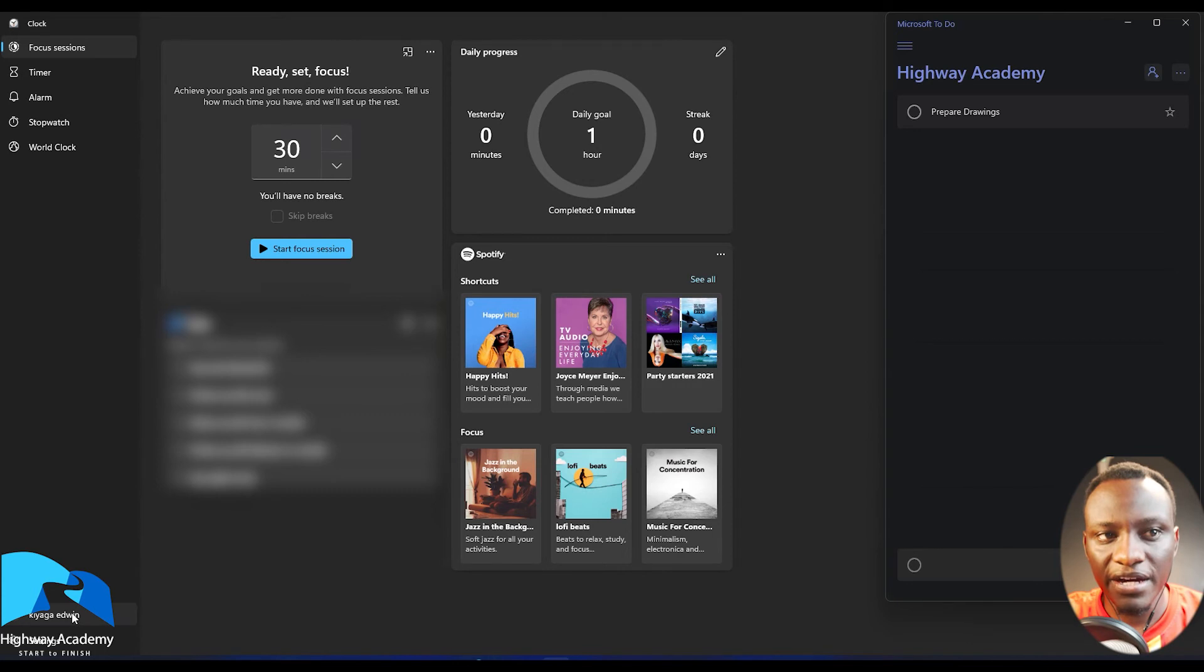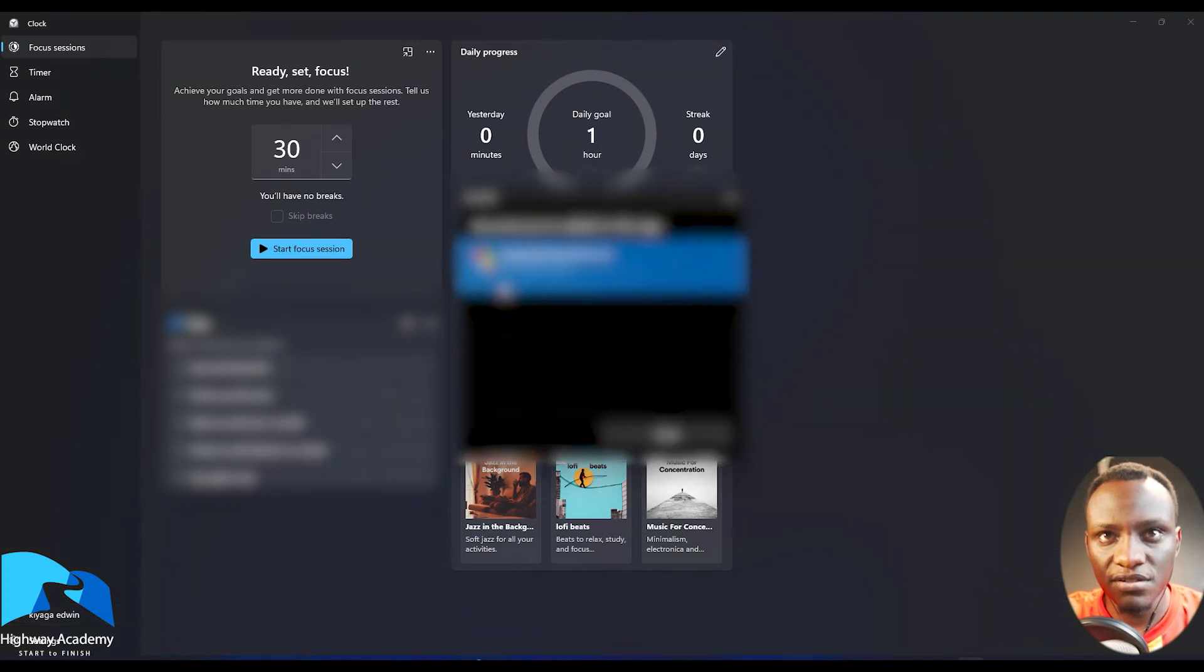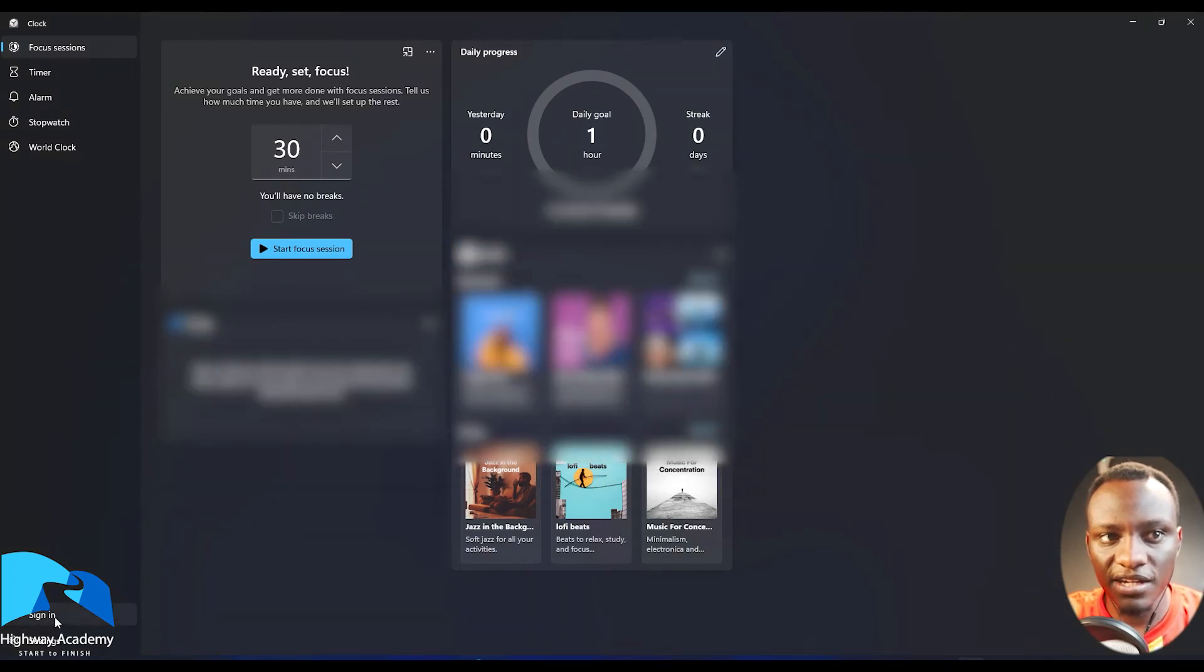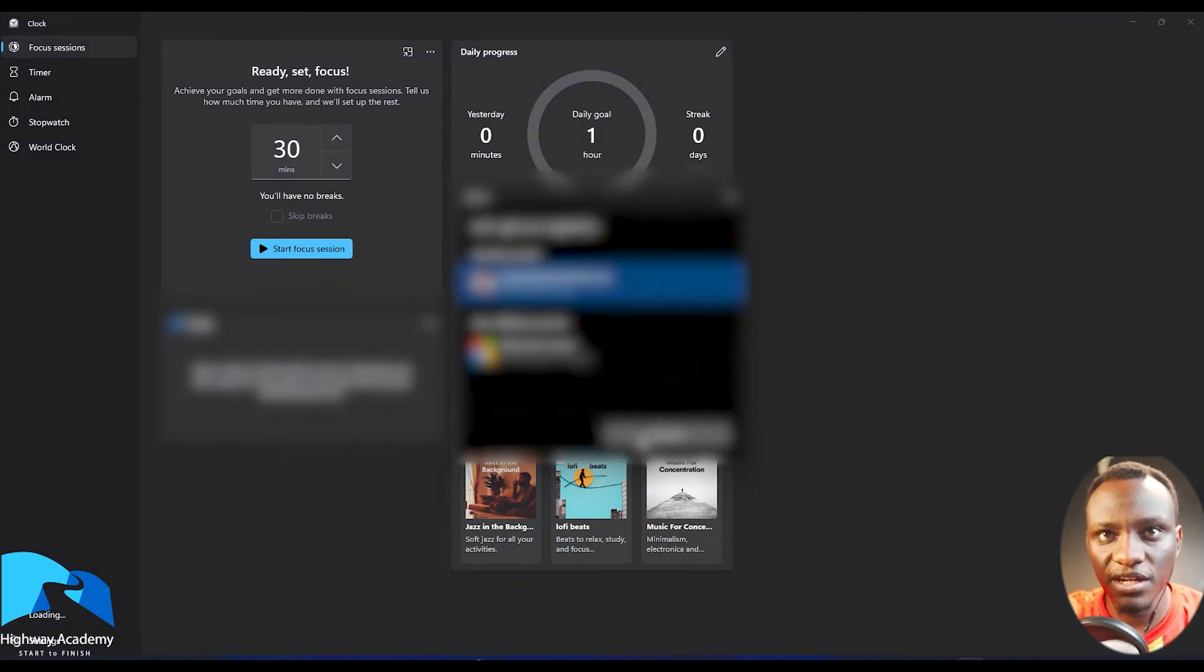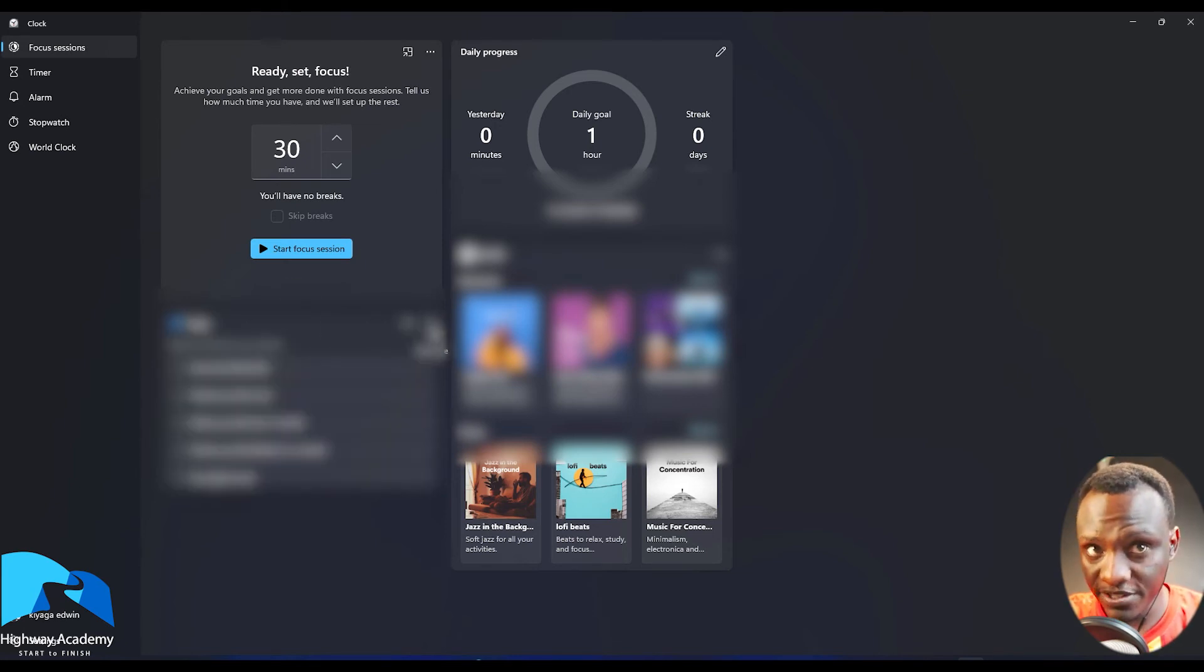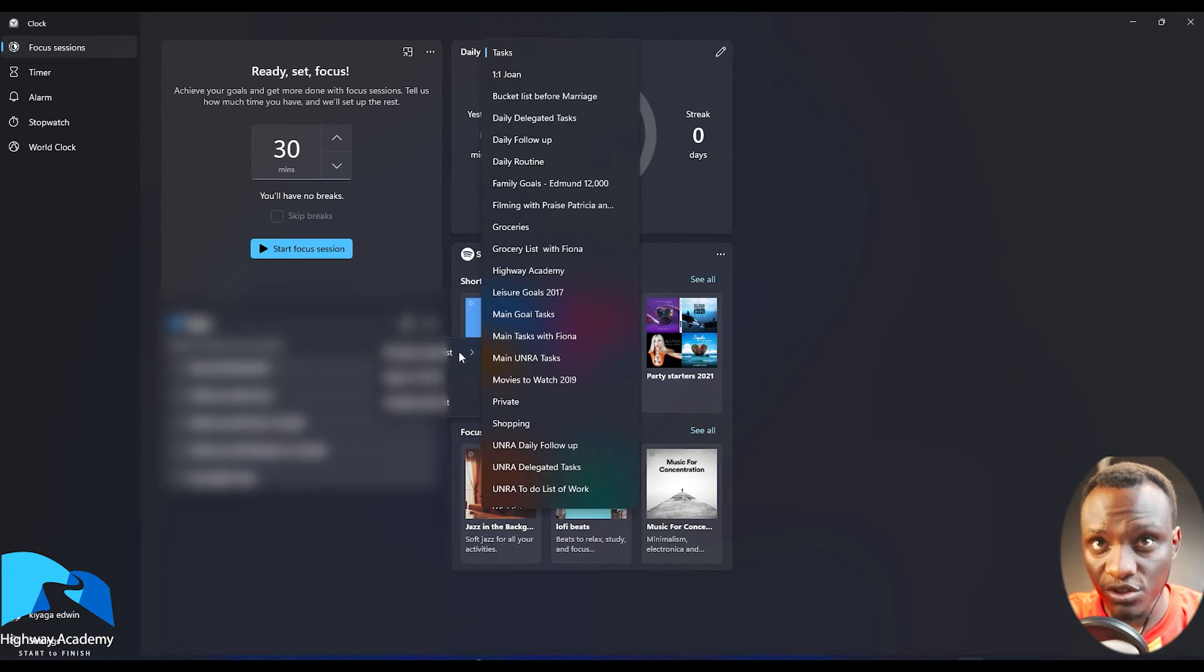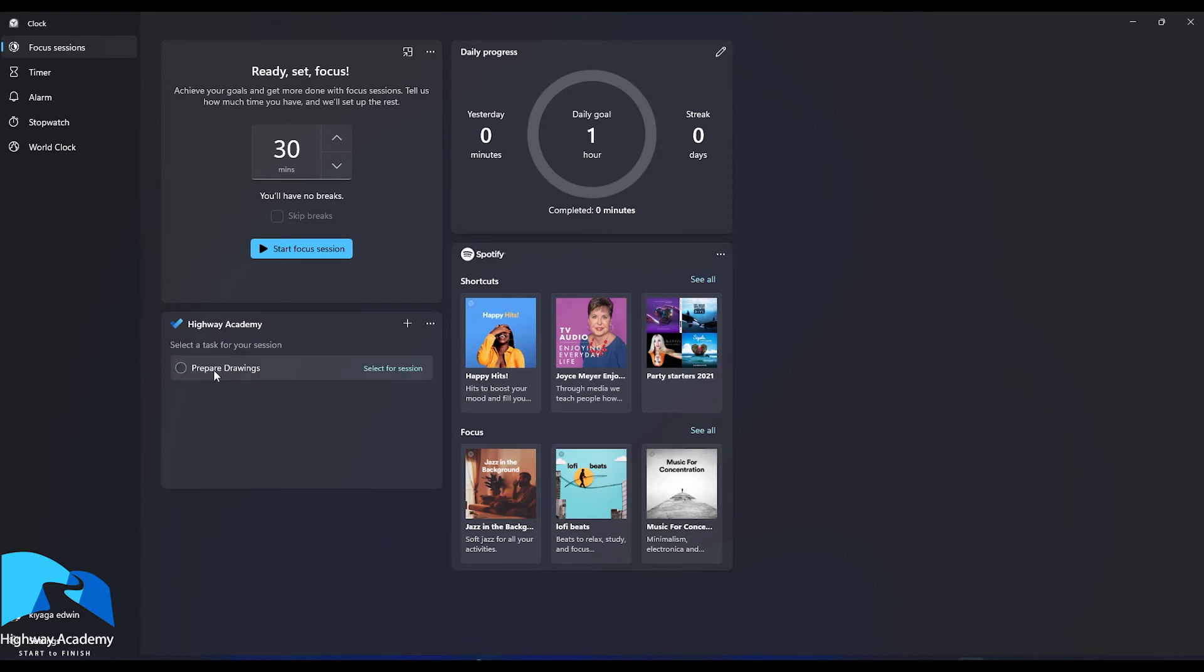So now I'm going to go back and maybe just sign out of this. Sign in back again so that you can pick up the list. Click continue. It's going to load up the task list. So then what I'm going to do is I'm going to choose the Highway Academy task list. So as you can see, there's prepared drawings. So I can then add maybe prepare cross sections.